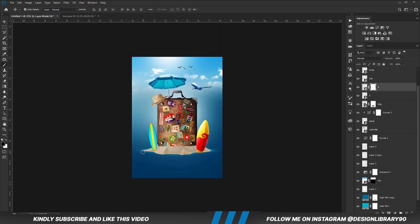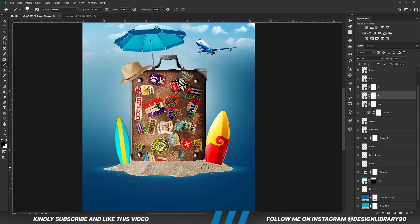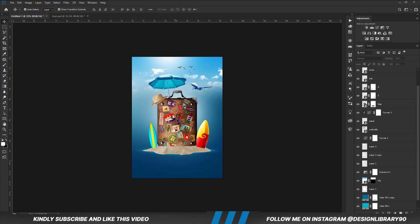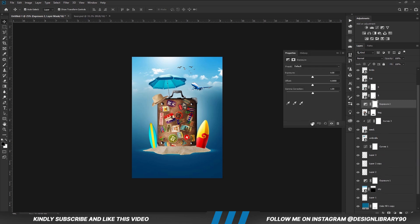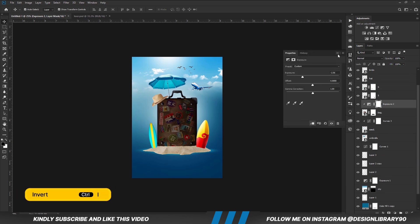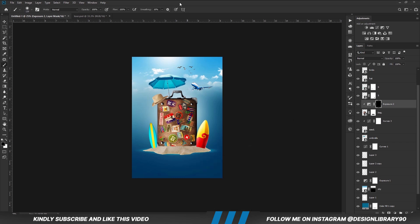We are going to do the same for this layer. With this layer selected, we are going to create an exposure adjustment layer clipped onto the layer. With the mask selected, Ctrl I to invert. With the soft brush, reduce the opacity. Foreground is set to white and we are going to paint some shadows.